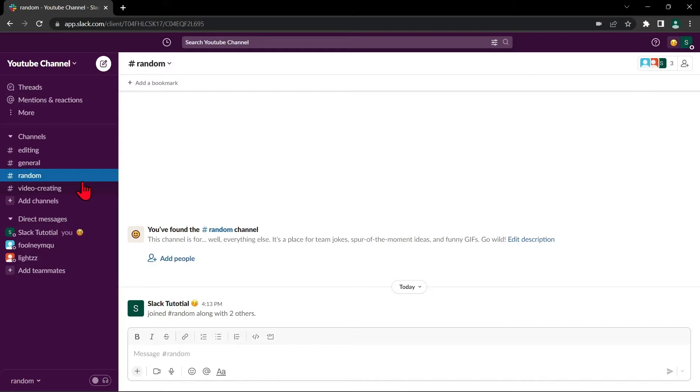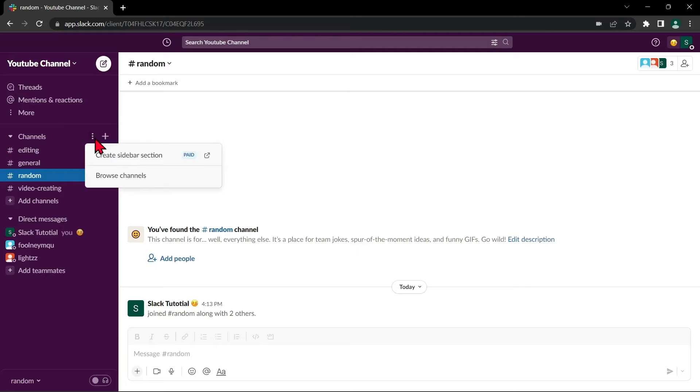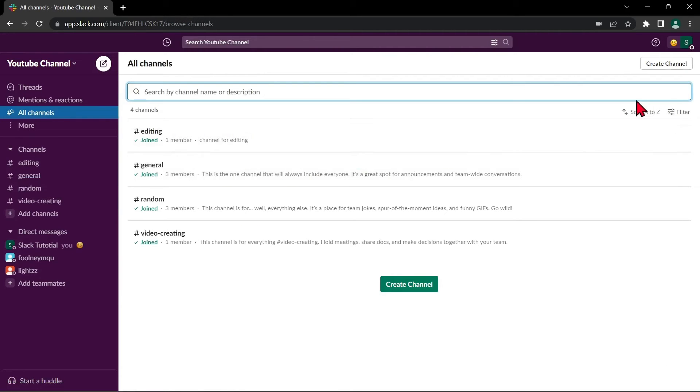Now, to unarchive a Slack channel, click on the three dots icon located at the right side of the channel tab. Then select Browse Channel. In this page, click on the Filter feature right here.